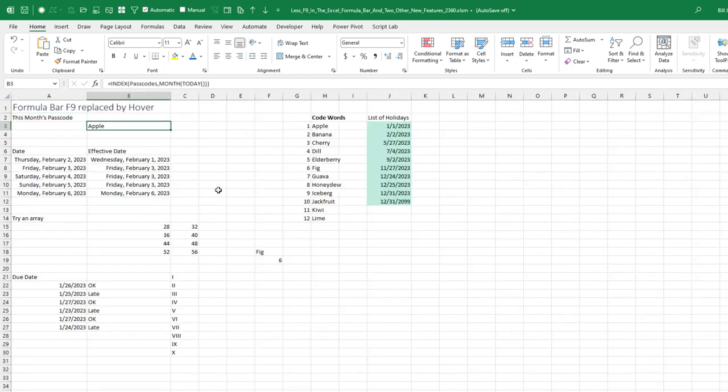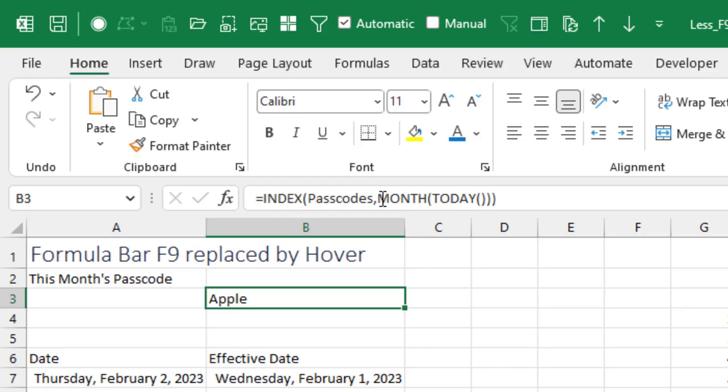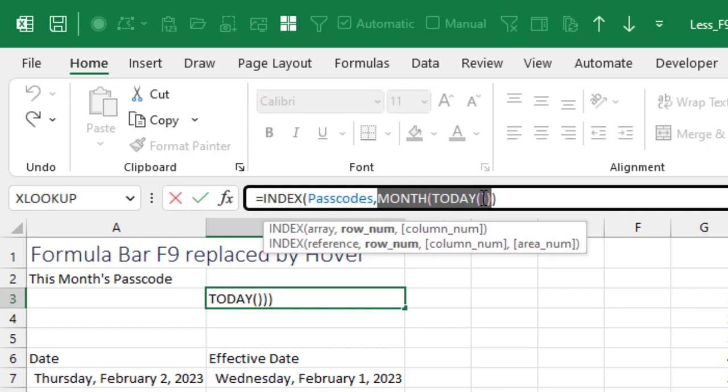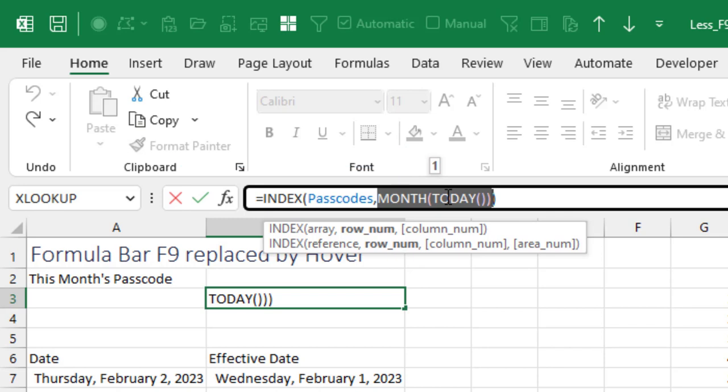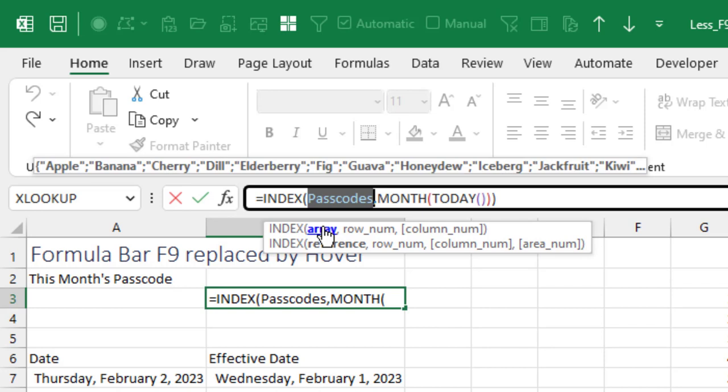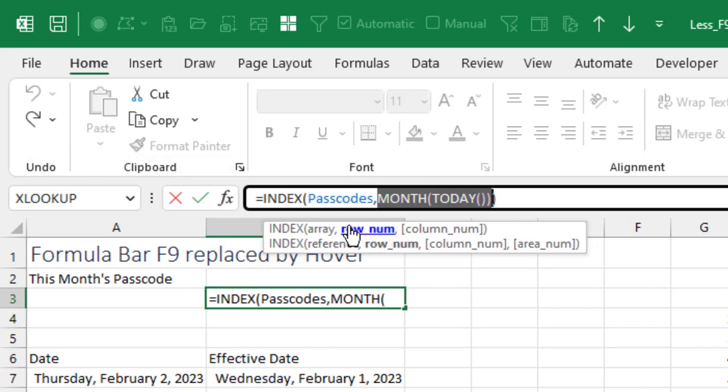Okay, so here is a formula. And of course, up here in the formula bar, we can see the formula. But the thing that's different now is if I would select any bit of that formula with the mouse and then hover, they'll show me that the month of today is one. And that's right. It's January. So it's the first month. And we can actually like anywhere inside the index, we can just click on array and it'll show us that item. And then what's the row number? The row number is one. It's pretty cool.